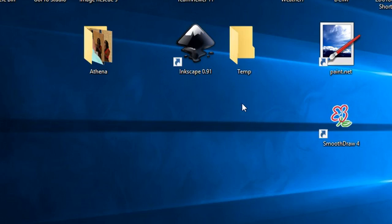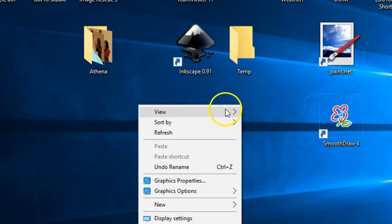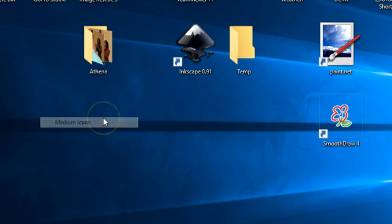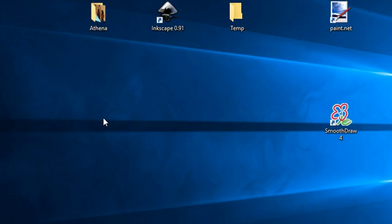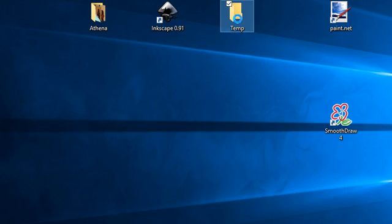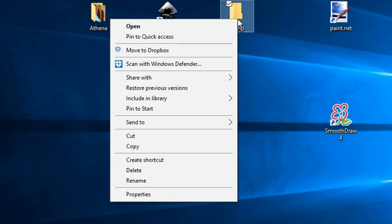If I right click again, view and I go back to medium icons, now I have medium icons again. If I right click on a folder, it will bring up the menu for that folder.